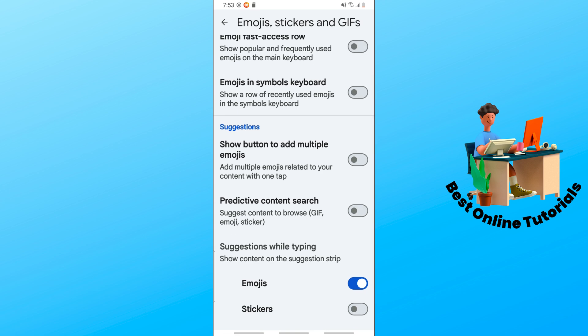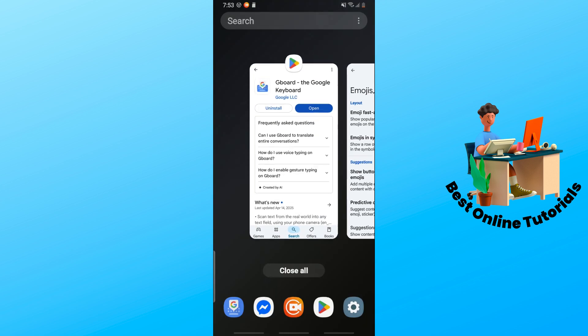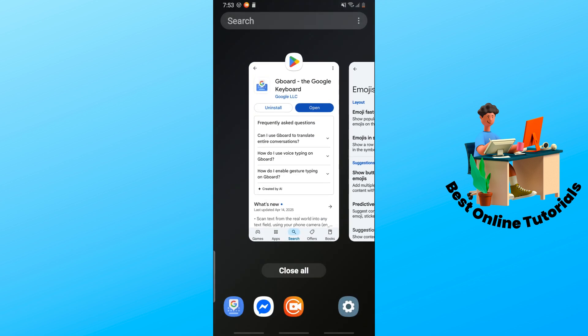Simply select this one and also select the Predictive Content Search. You can add another layout as well in order to fully change the emojis on Gboard.